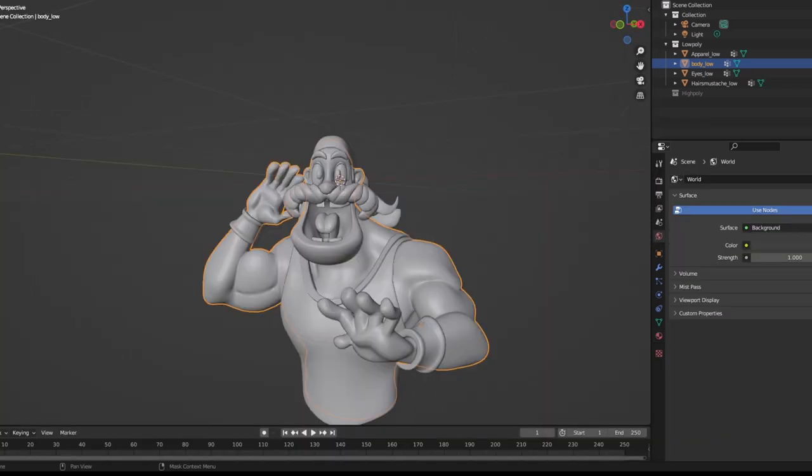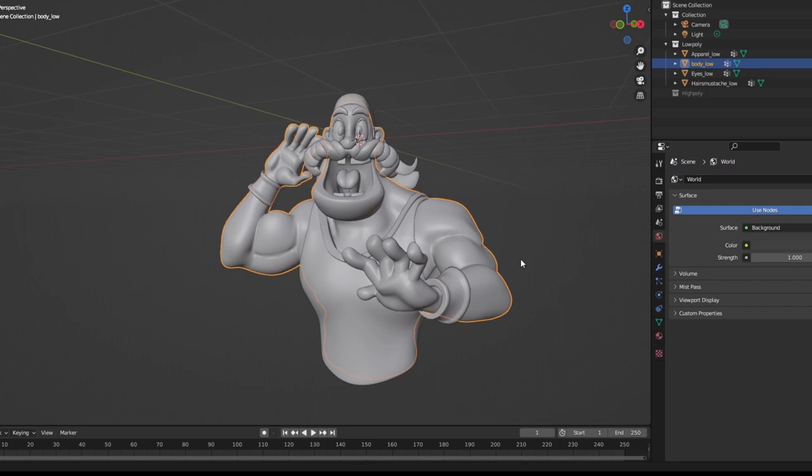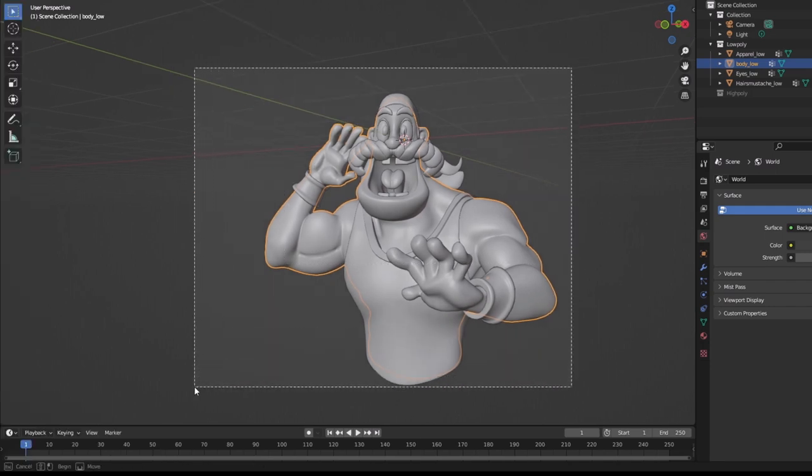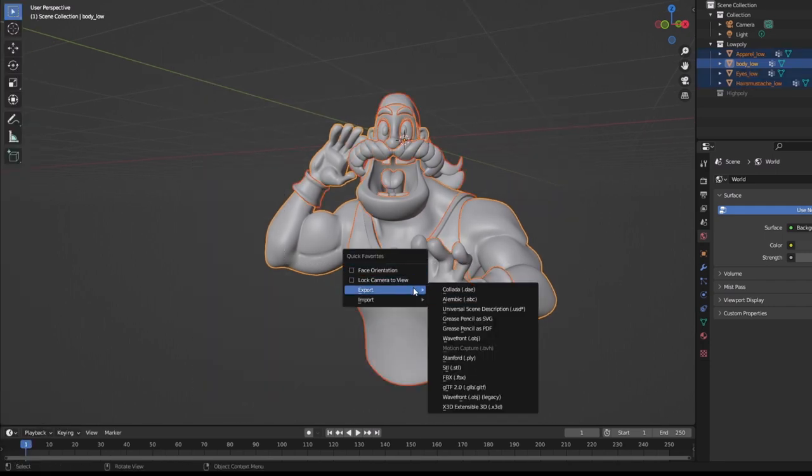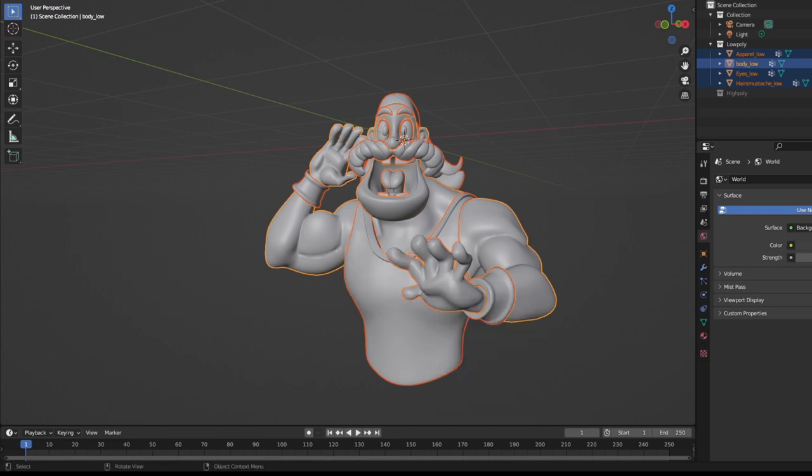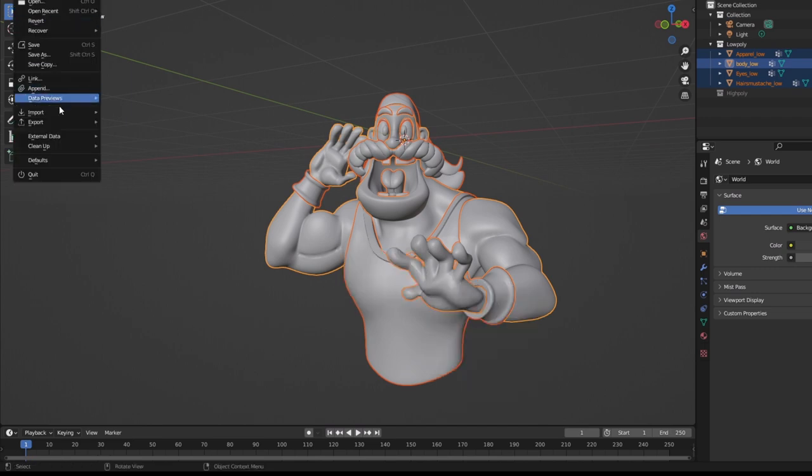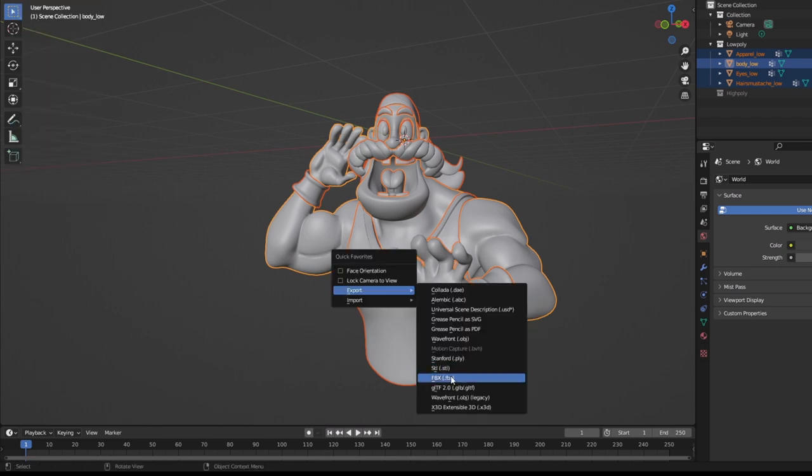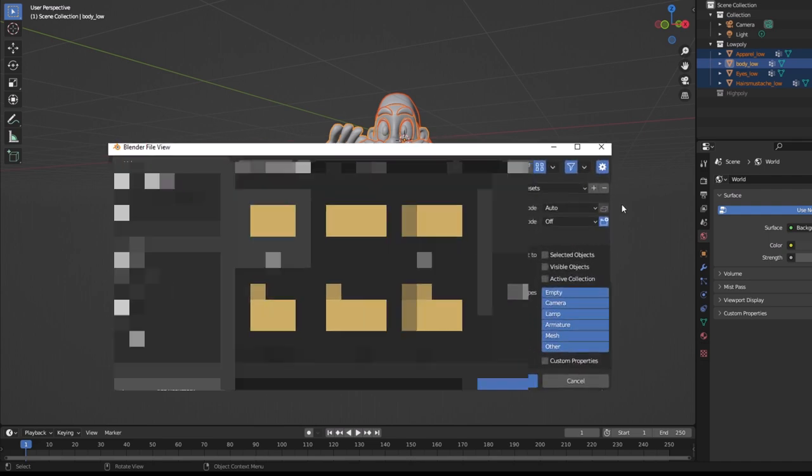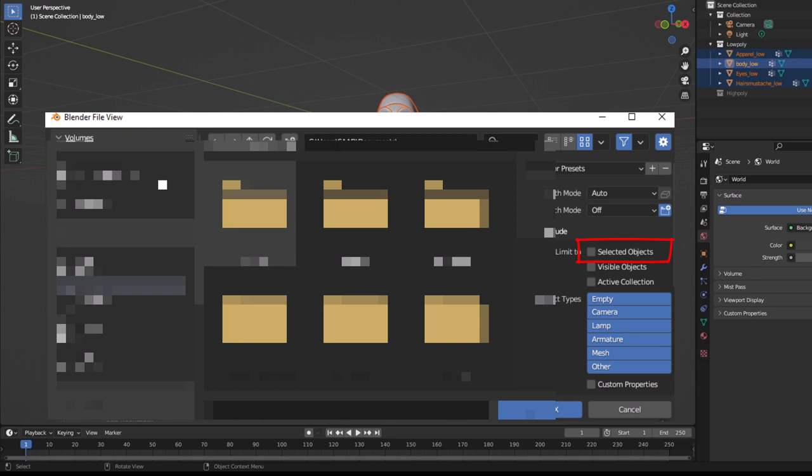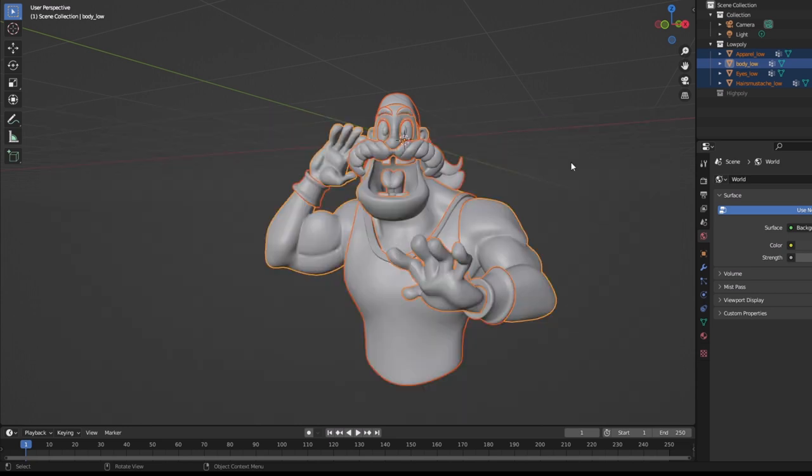Now, we are good to go for exporting this mesh in Substance Painter. So, I will export first using the FBX format. I have made a shortcut here. You can go to file and export it. Just click FBX, select the destination. Make sure you turn on the selected objects and just export FBX. It will export the low poly mesh.